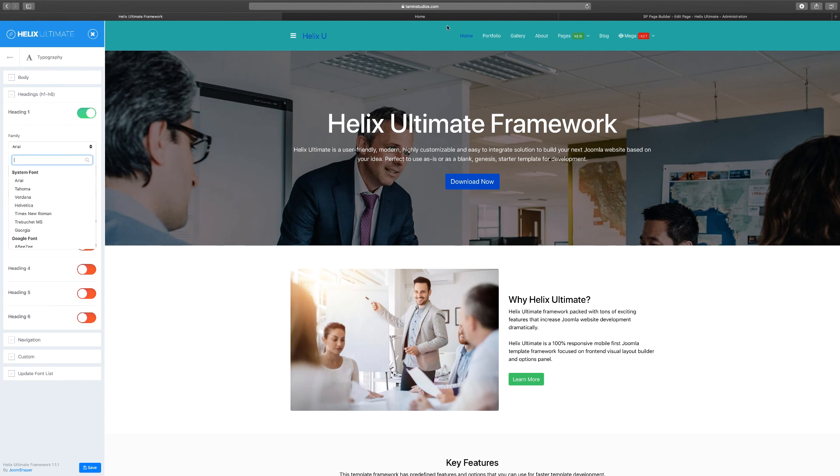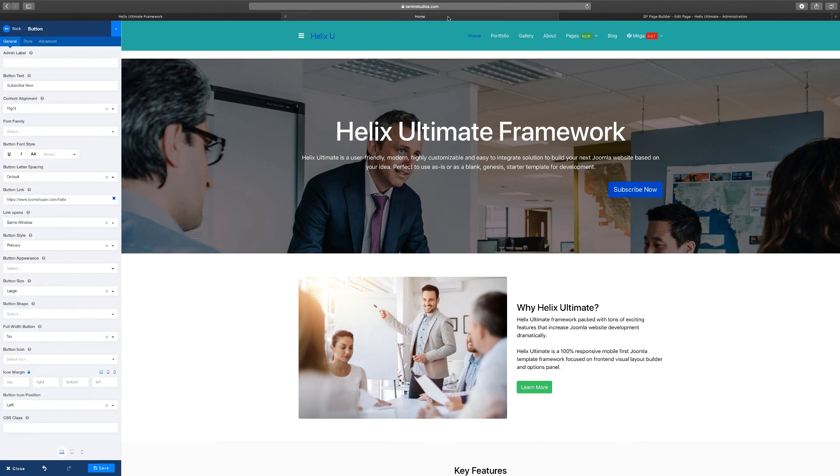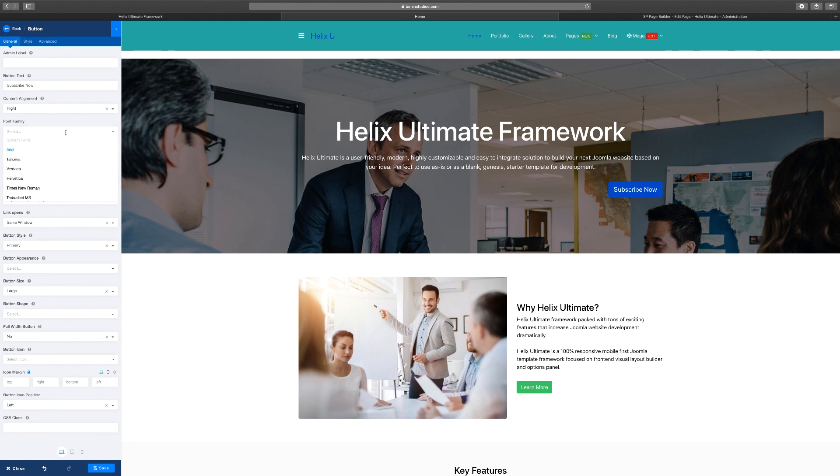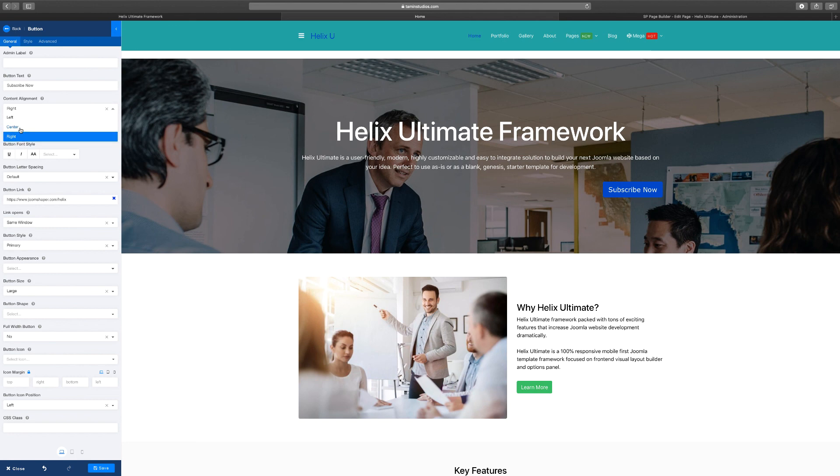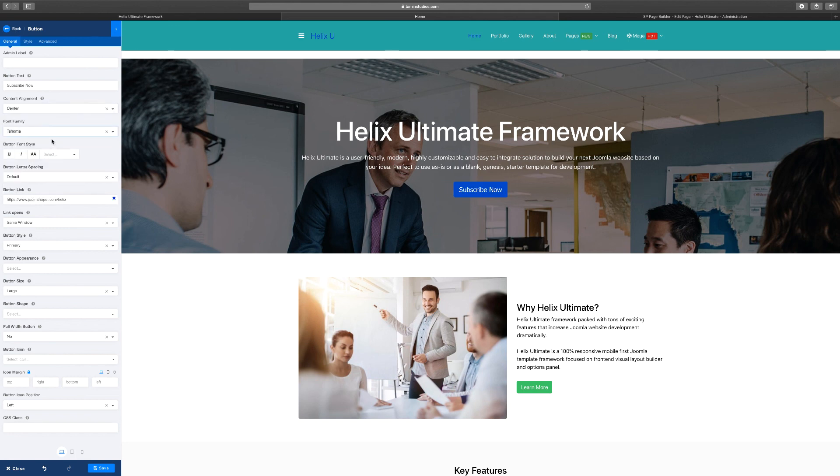So you can choose the font family for this particular section. I'm going to choose something like that. You notice that it automatically changes. Let's put that back to the center. So whatever font family that I want, I can change it and it changes that.